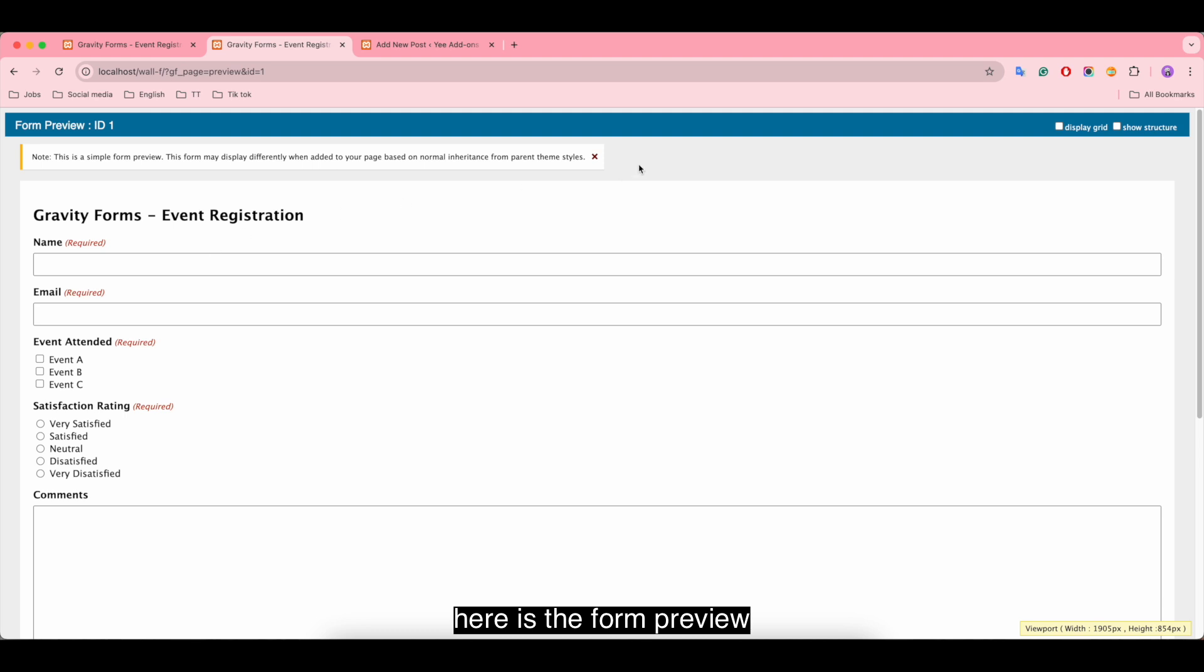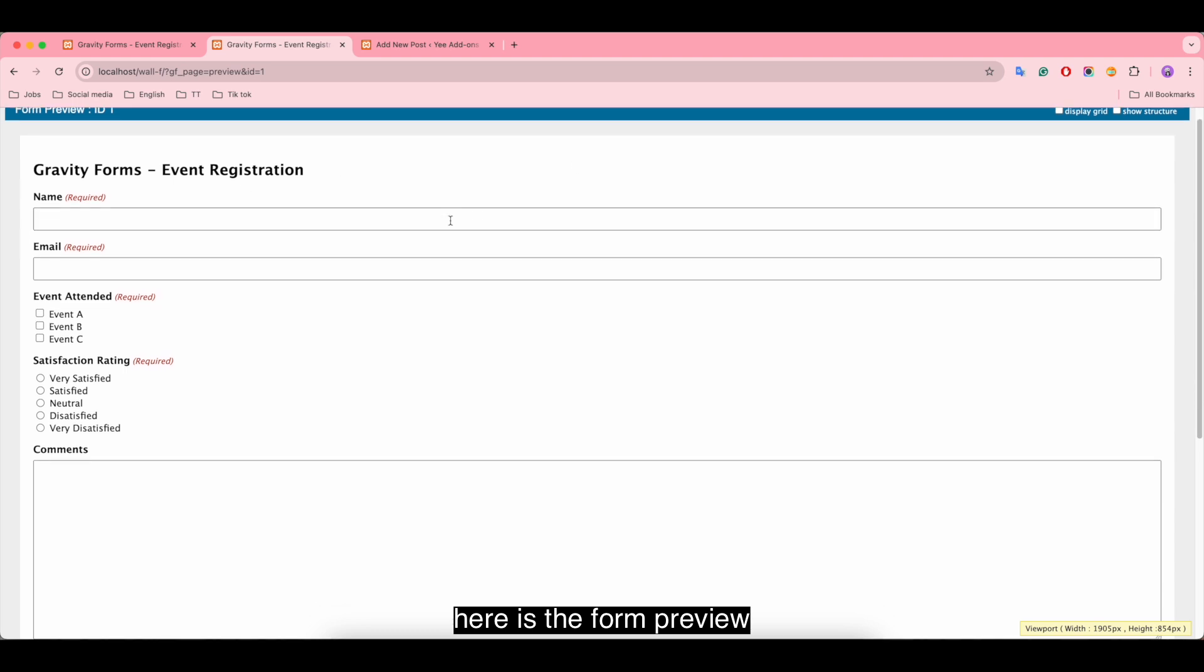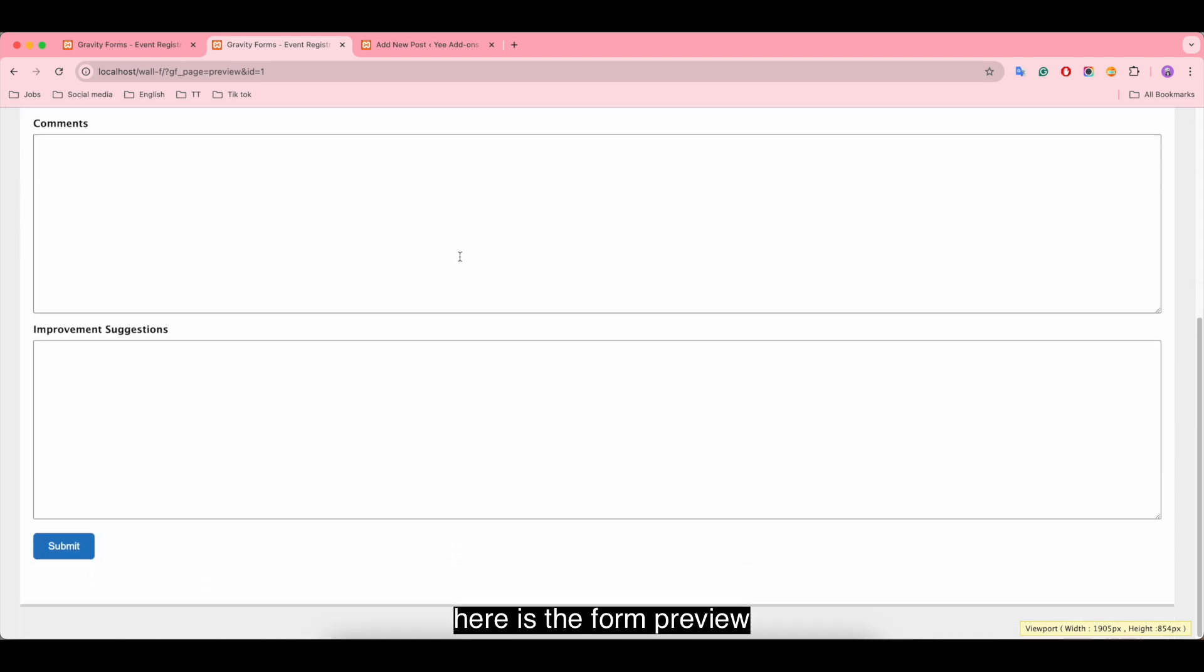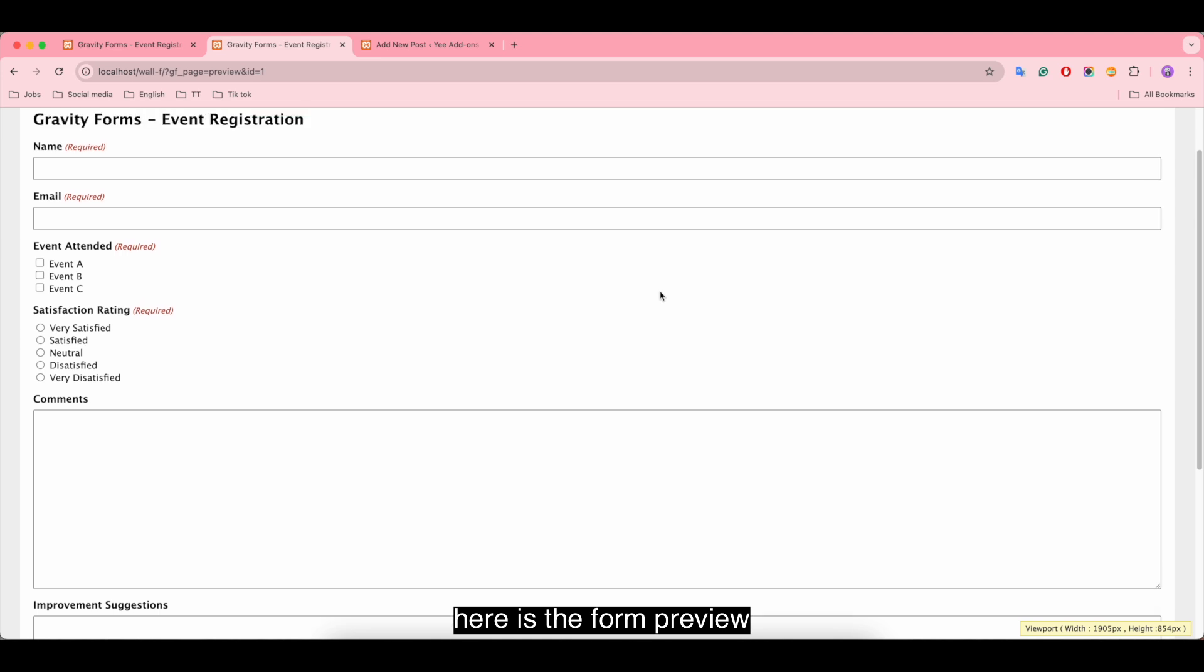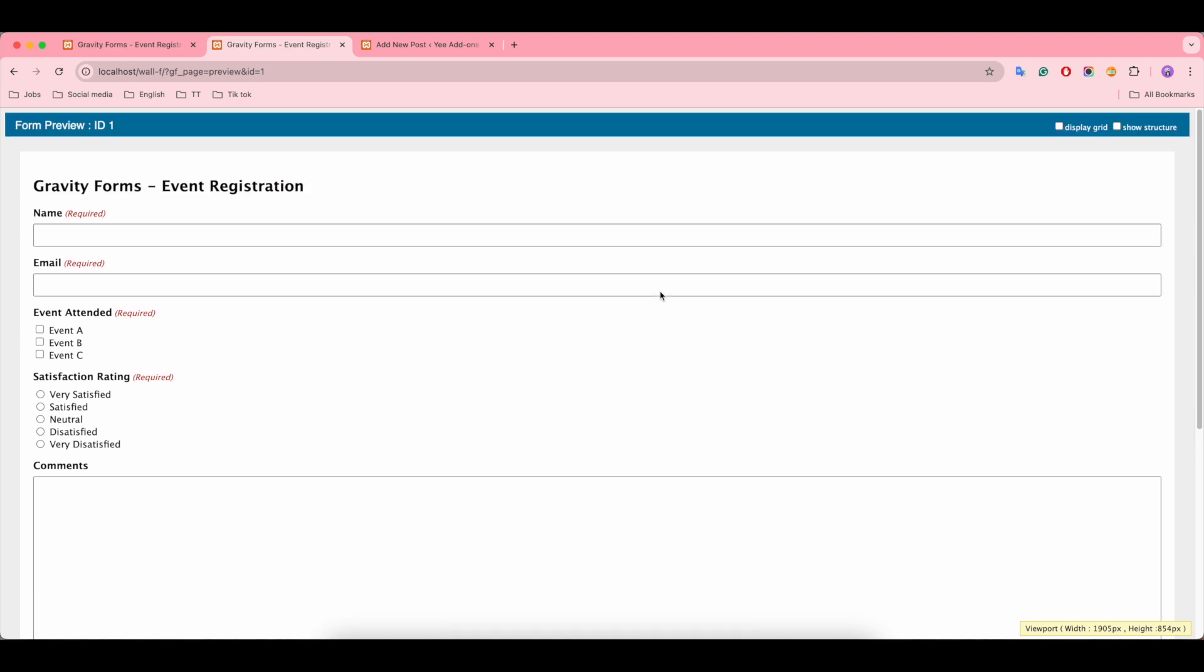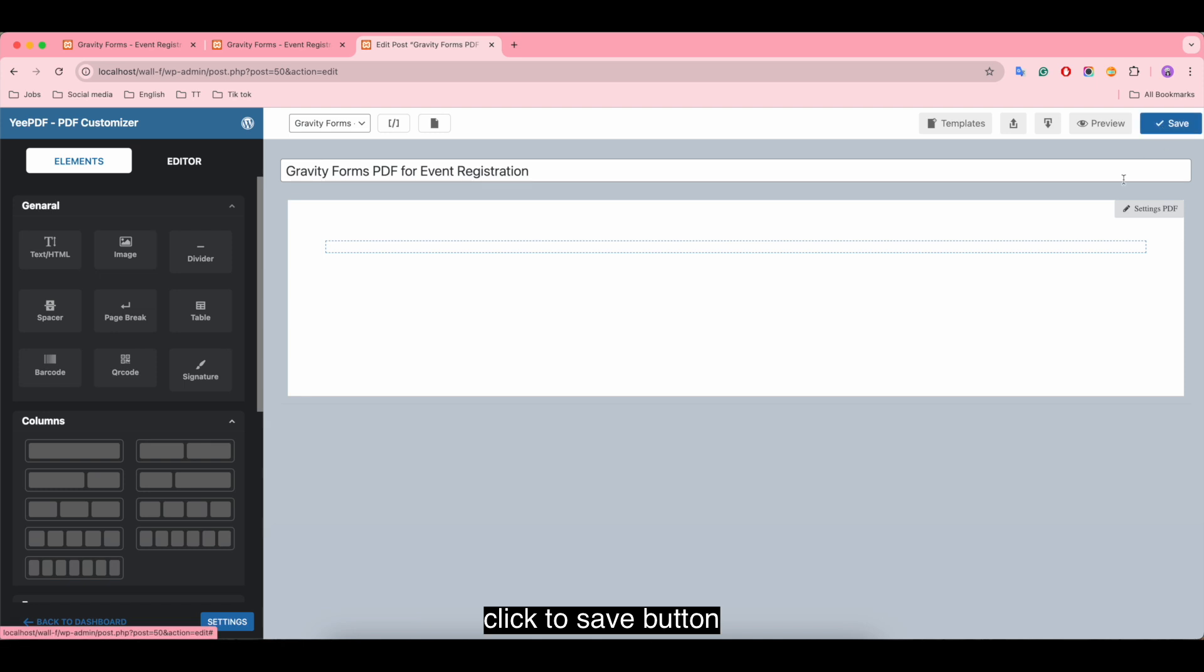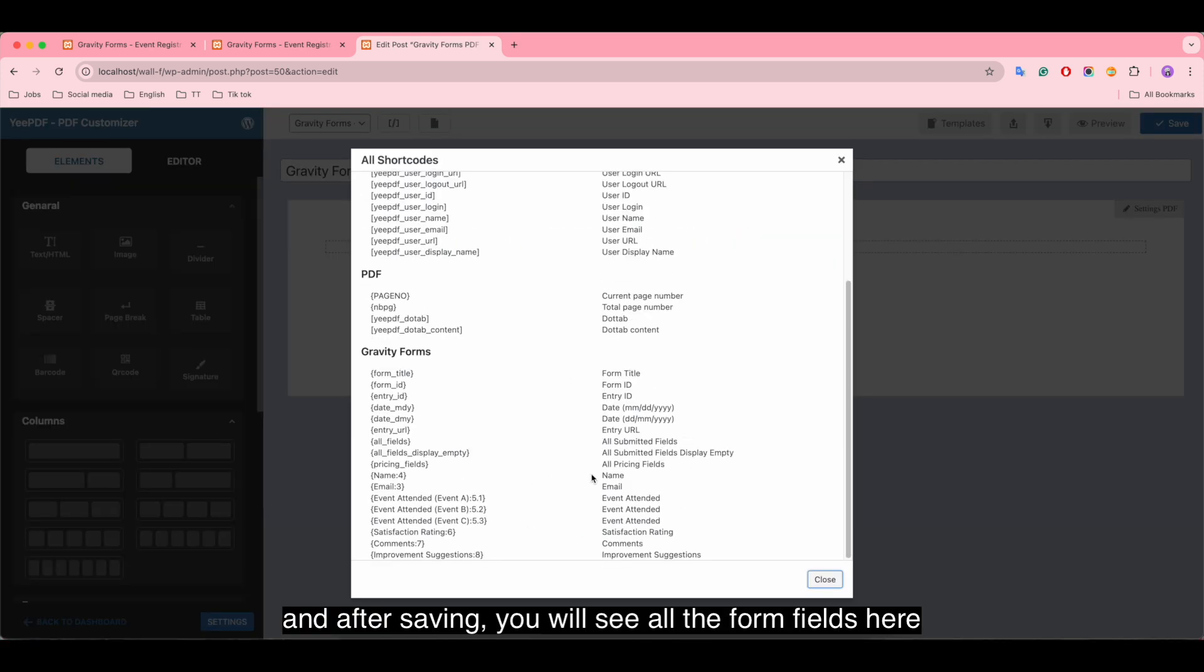Let's go through the form. Here is the form preview. Now get back to the template, click the save button, and after saving you will see all the form fields here.